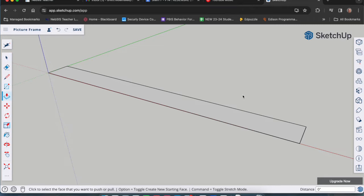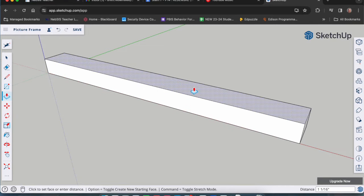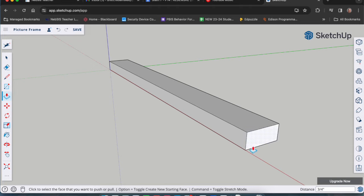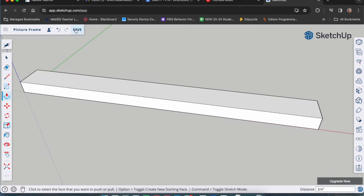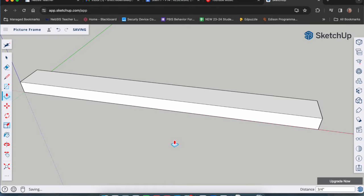Next we're going to push-pull this up to make the thickness of the wood. Push-pull is the P key — see the cursor change and it highlights. Click and release and push up. Type in 0.75 for three-quarters of an inch and hit enter. Now we have our piece that is 17 inches long, one and five-eighths wide, and three-quarters of an inch thick. Make sure you save — and if it asks you to purge, always purge all.